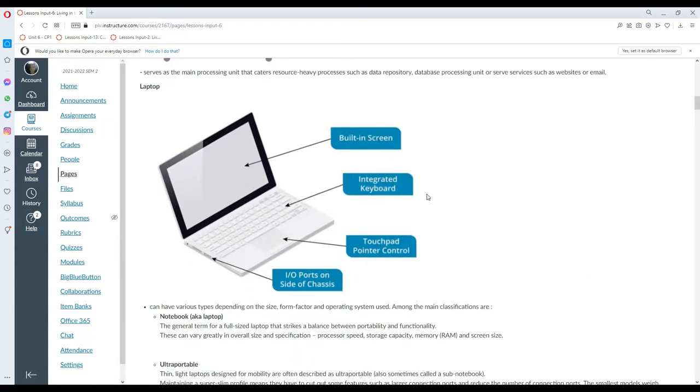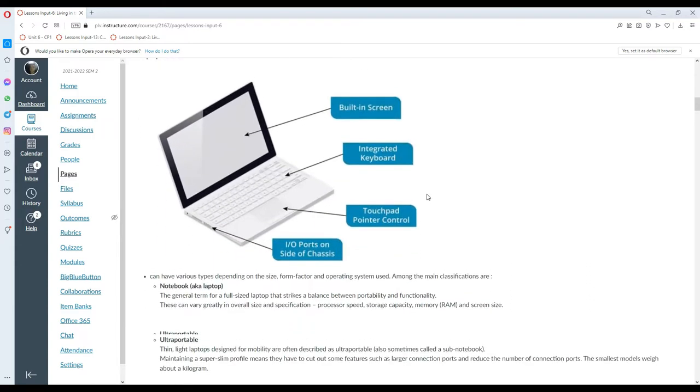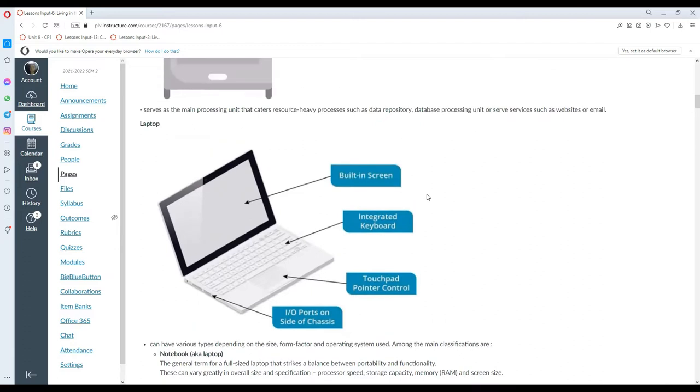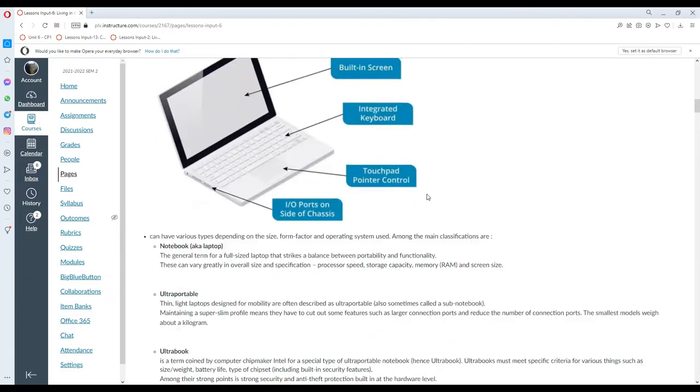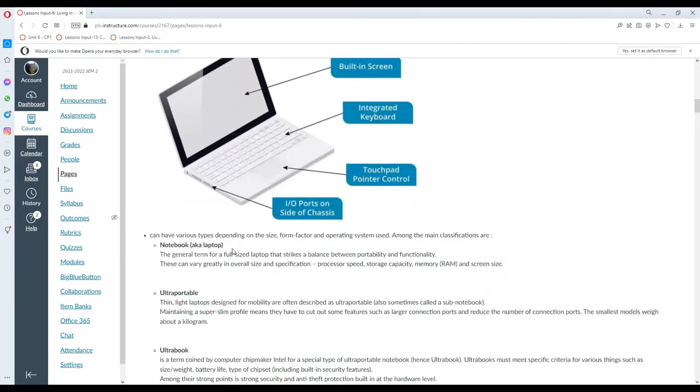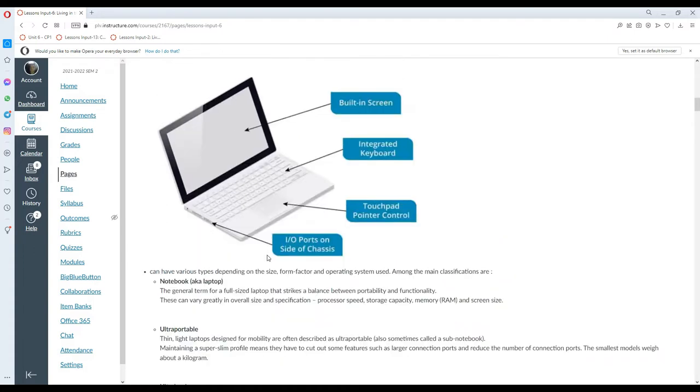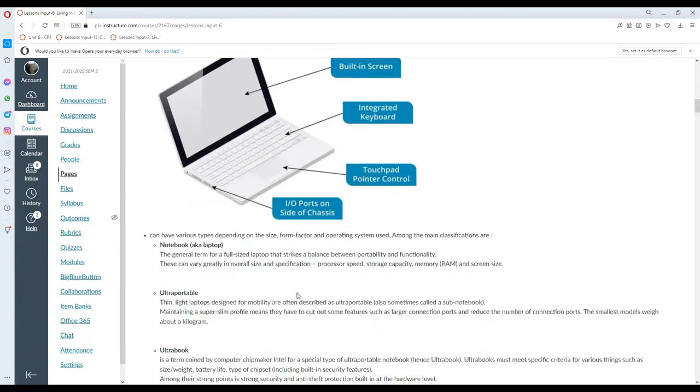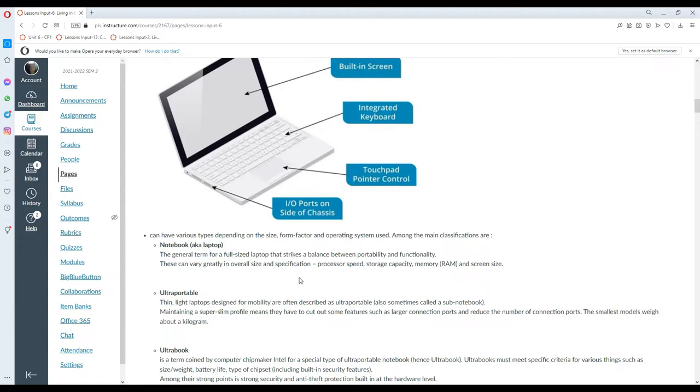Laptops are portable computers, and they can have various types depending on the size, form factor, and operating system used. Among the main classifications are the notebook or the actual laptop itself. The general term for a full-size laptop strikes a balance between portability and functionality. They can vary greatly and offer all sizes and specifications such as processor speed, storage capacity, memory, and screen size.